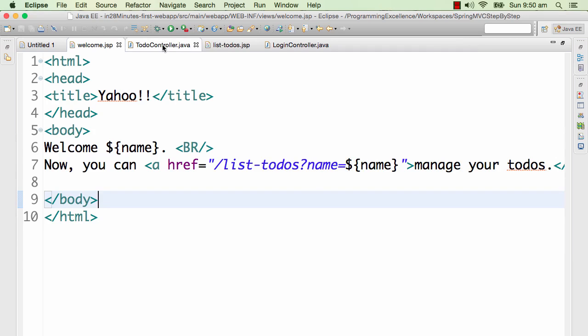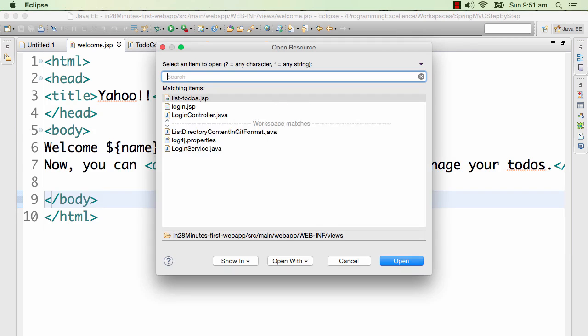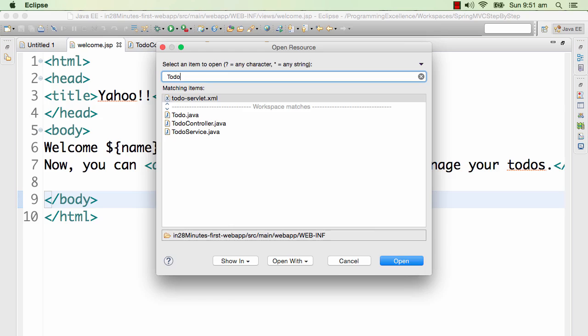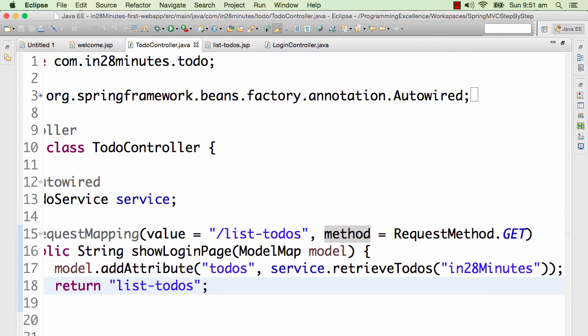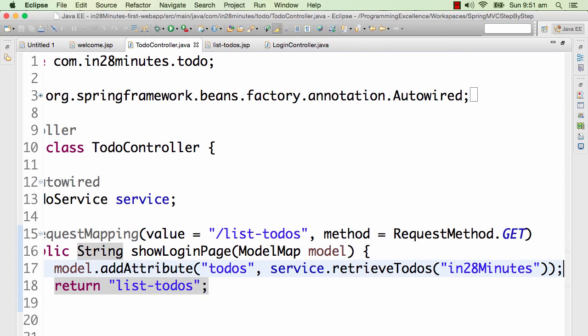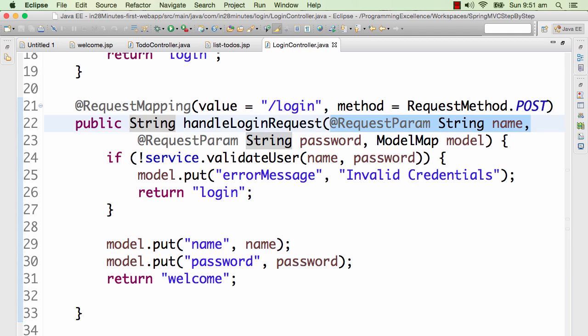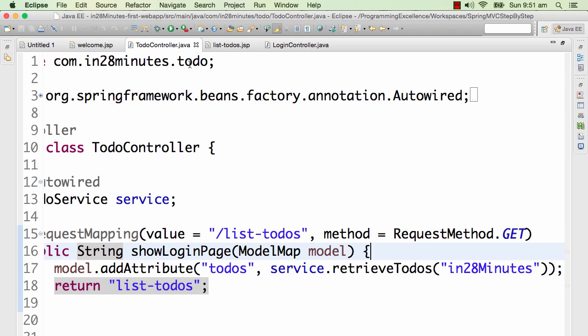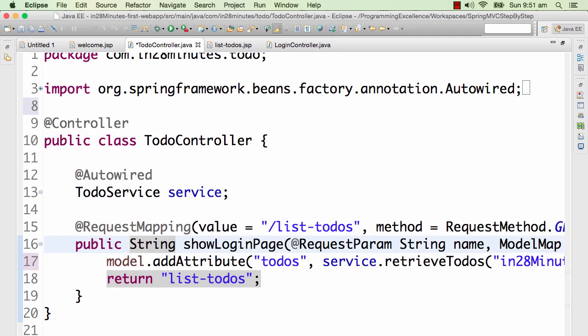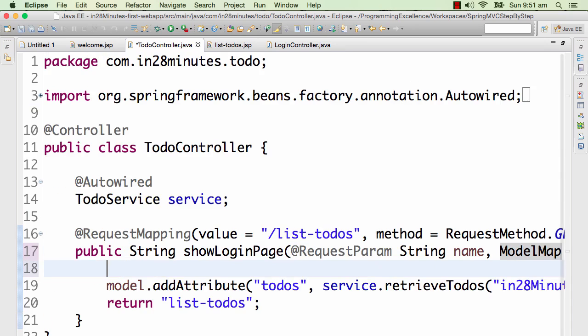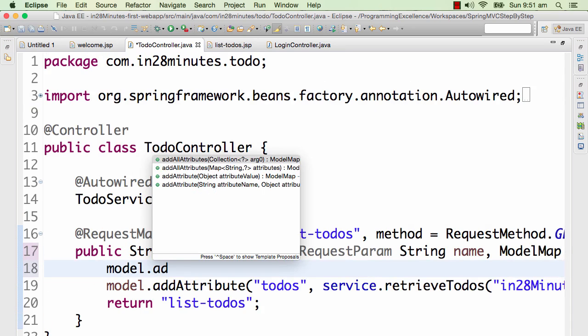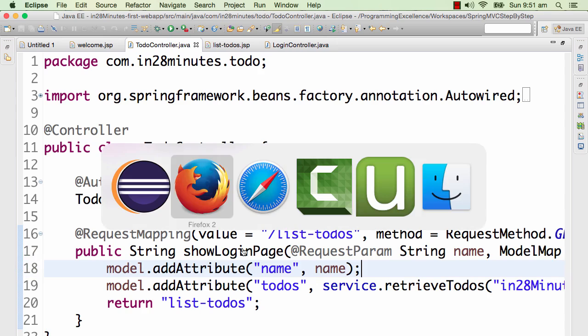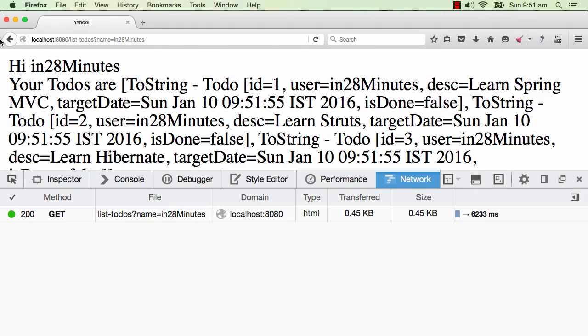So the list-todos function - let's go to the todo controller. It's not capturing the parameter. Similar to the login controller, I would need to add in a request parameter. I would need to add a request parameter name. Now I can put model.addAttribute name, comma name. And now finally I see my name on the screen - hi in28Minutes.